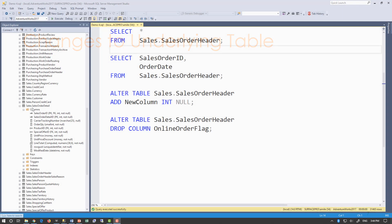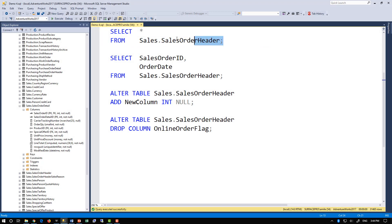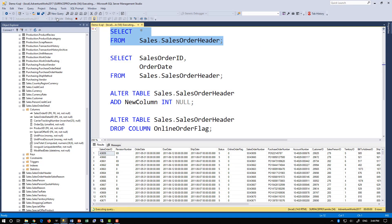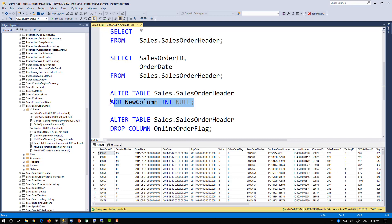For example, let's say our client application uses a SELECT star from the sales order header table, even though it only really needs sales order ID and order date. Everything works fine until one day some unrelated change is made to the underlying table.